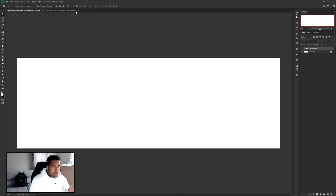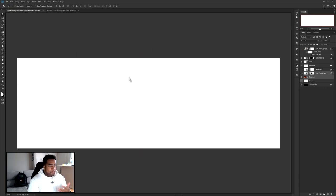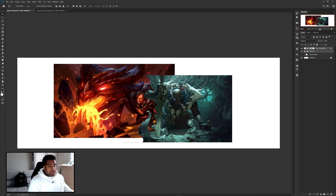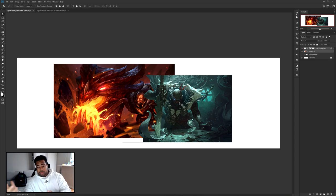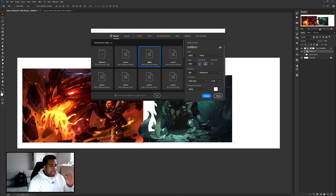Go ahead and turn this off for a second and throw in your background images. For your background, use whatever game you're playing — I'm using League of Legends, so I have Braum and Pike. You could use CSGO, Rocket League, Call of Duty, anything. I'm working in a Twitter header dimension: 3,000 by 1,000 pixels.